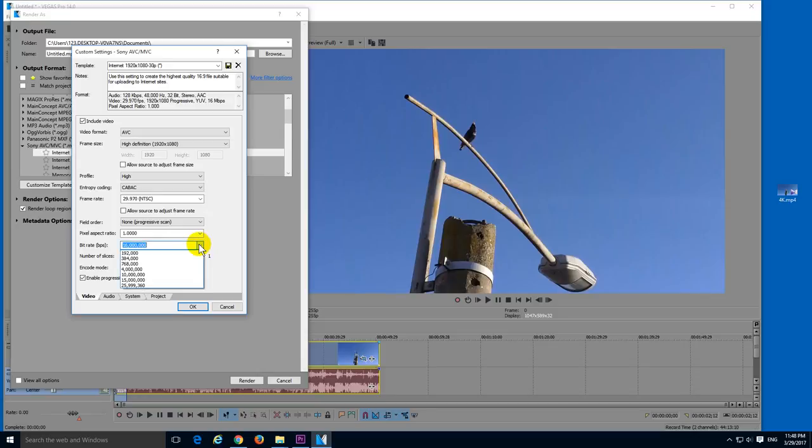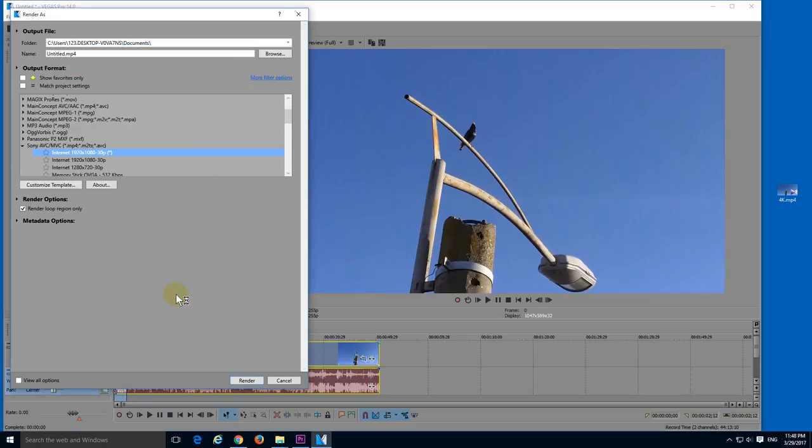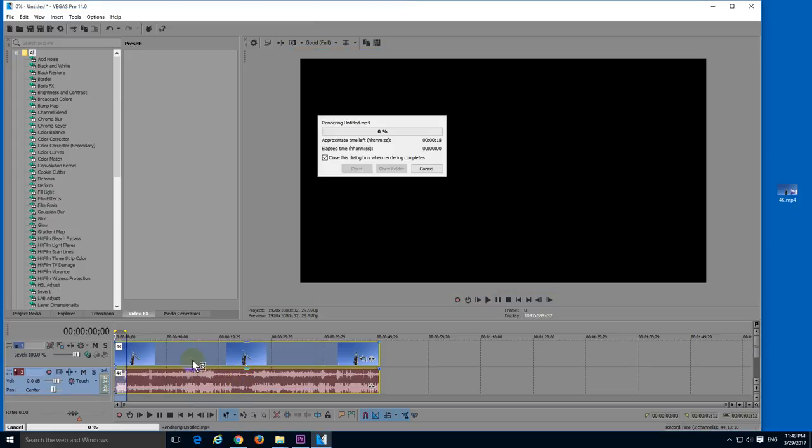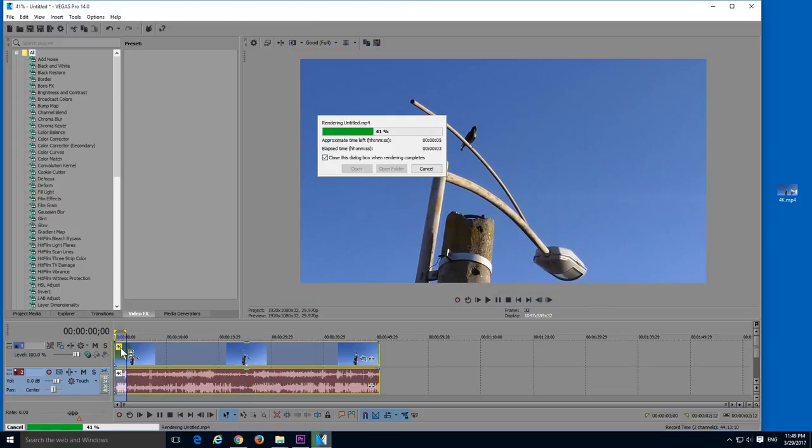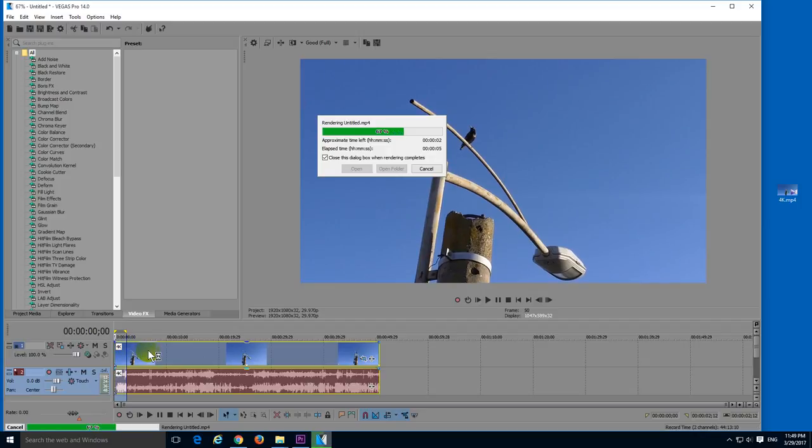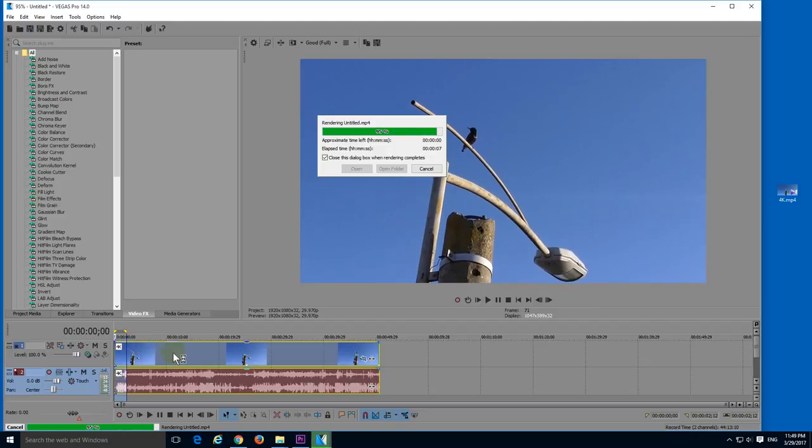And you might want to use a higher bit rate. Let's say 25. And click OK. And in this case I'm going to select this one. Loop region only. And click render. So don't click on that one. Loop region is saving only this small portion. So that we can finish faster this video.